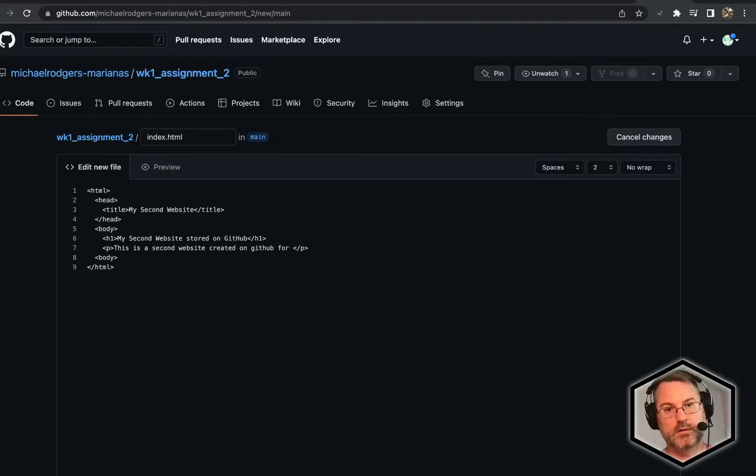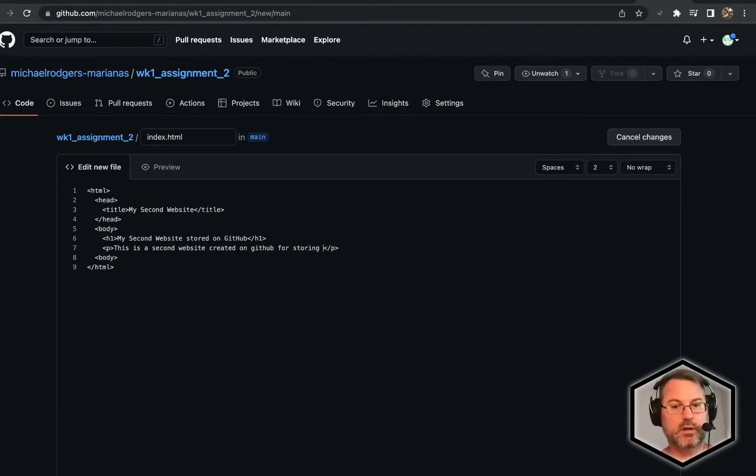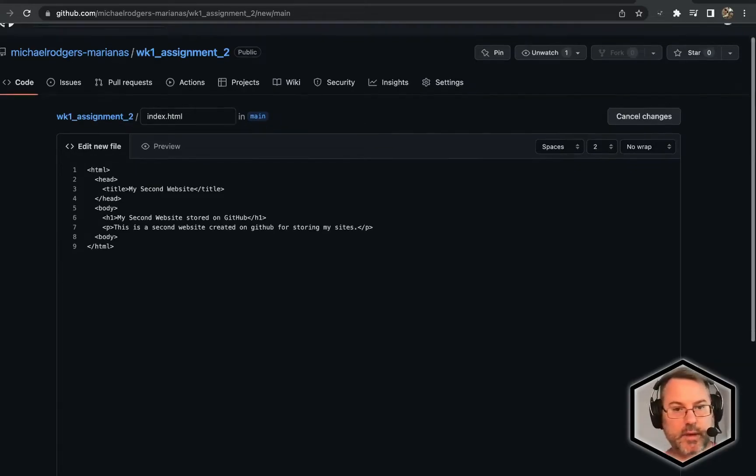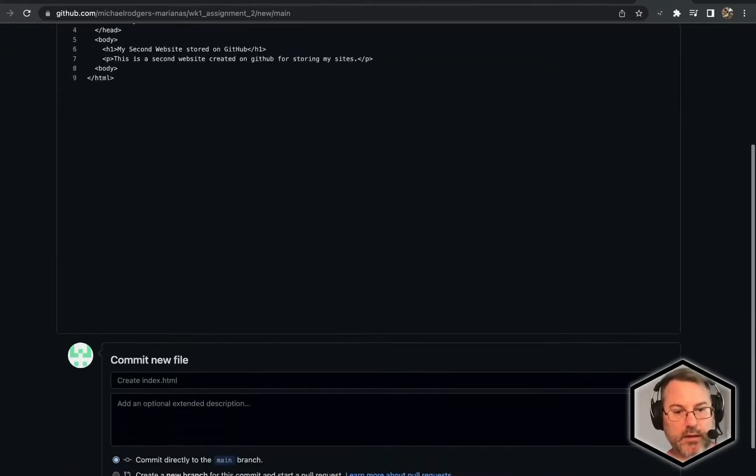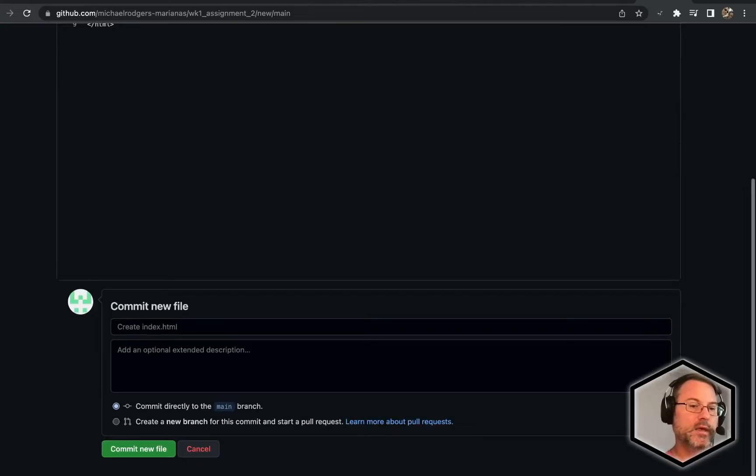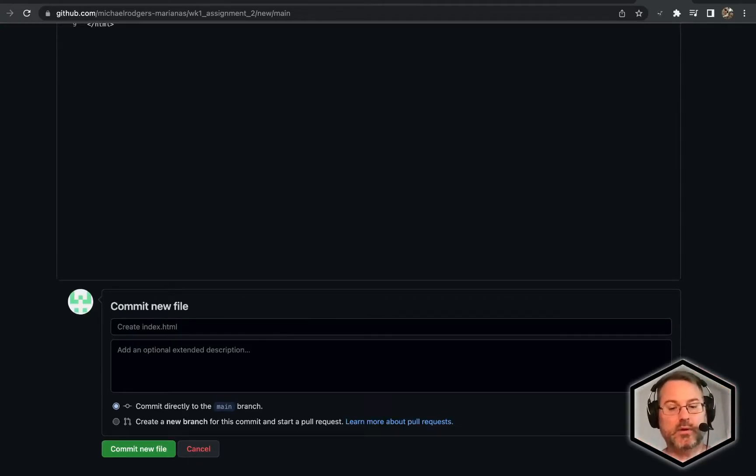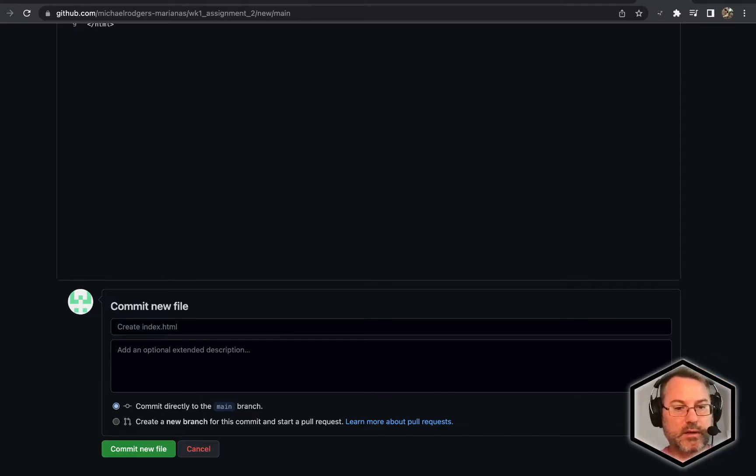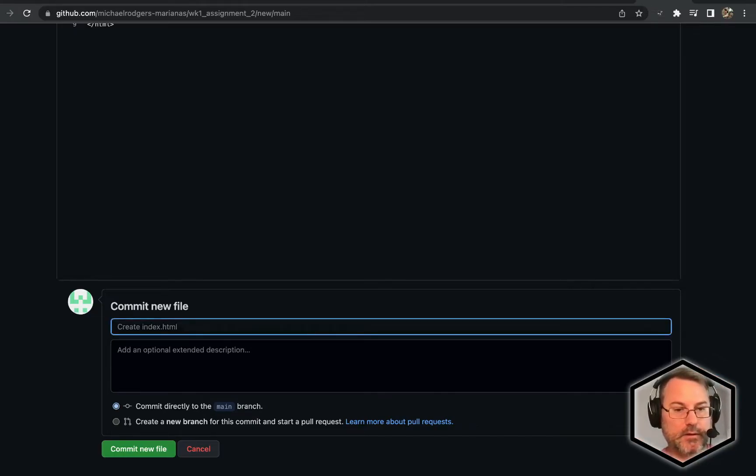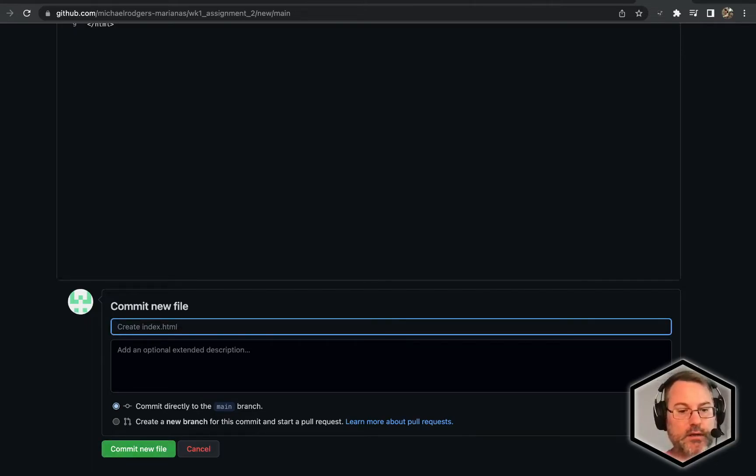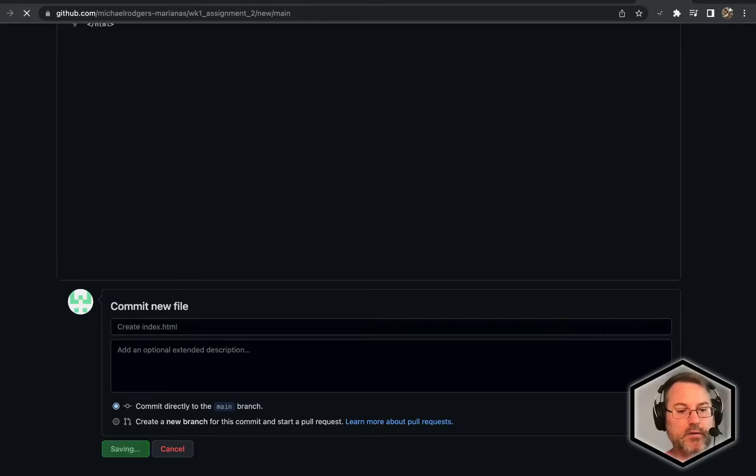This is a second website created on GitHub for storing my sites. We're going to scroll down here to the bottom. The way Git and GitHub works, it uses Git, so we're going to leave the default message. I'm creating an index.html, and we're going to click commit new file.